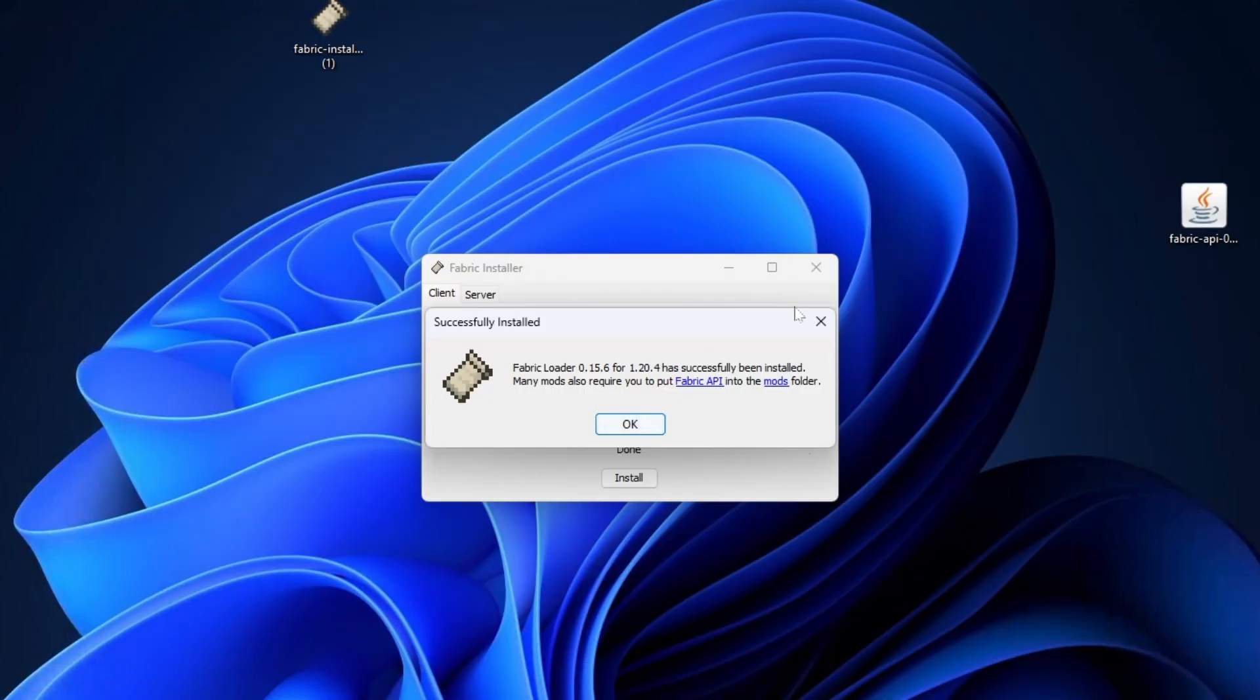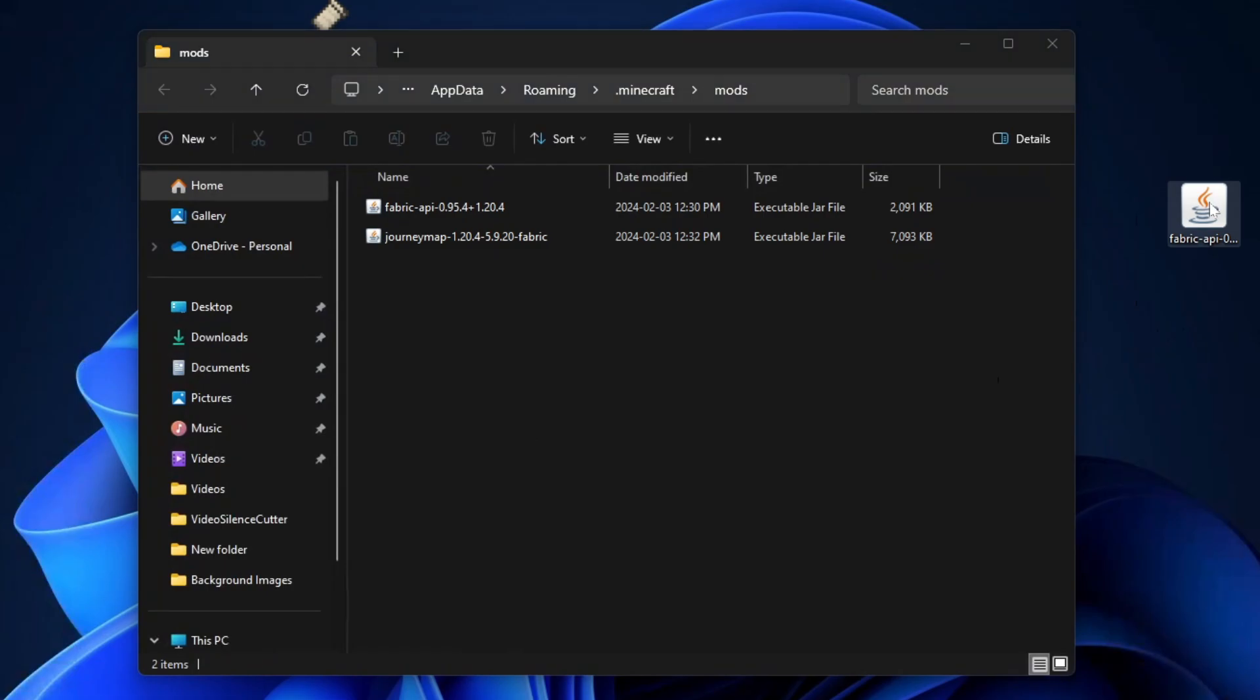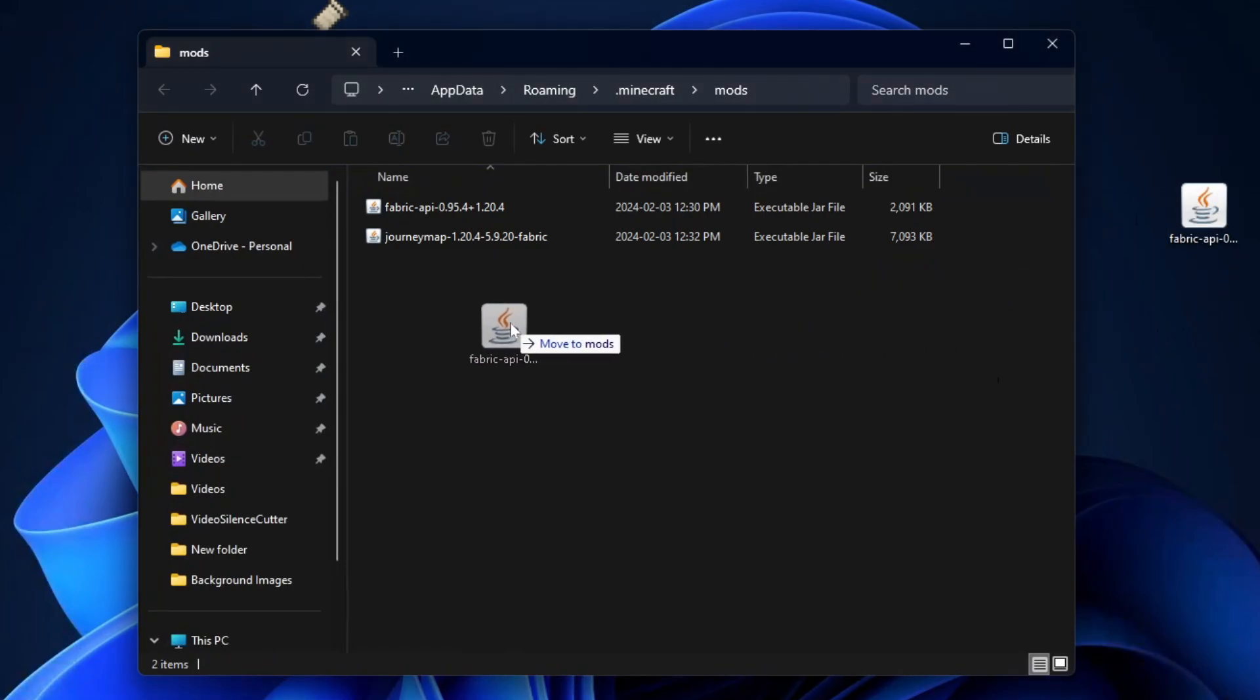Now if you still have this page open, you can click on Mods folder, which will bring you here. Then click and drag the Fabric API into this folder.